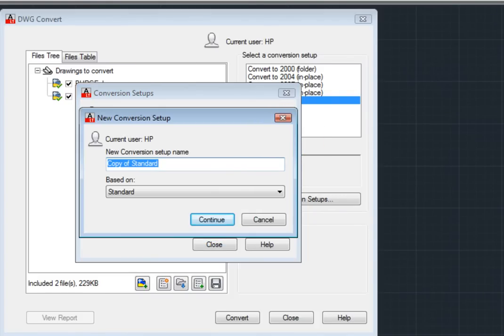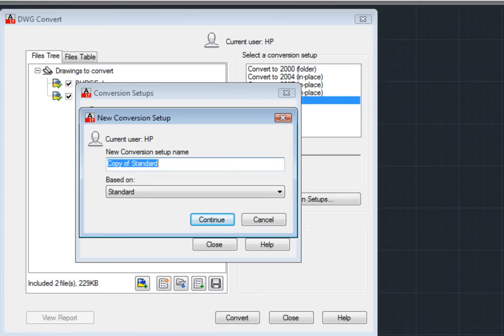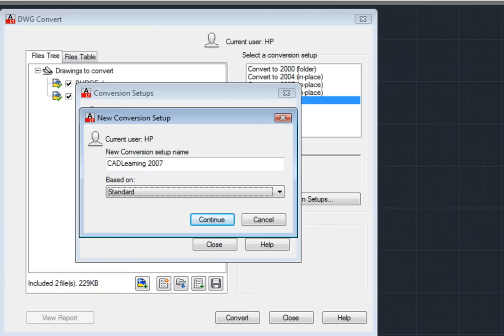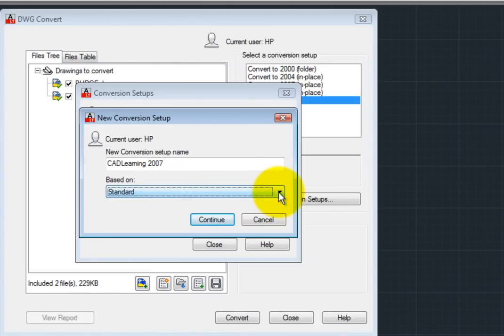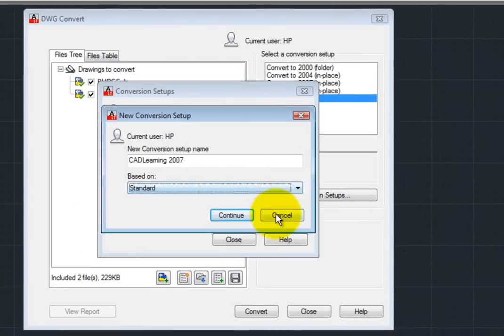In the New Conversion Setup dialog, I must enter a name for the new conversion setup. I'll call it CAD Learning 2007. And I can base my new setup on any existing conversion setup. I'll accept the default, which is to use the standard setup, and click Continue.